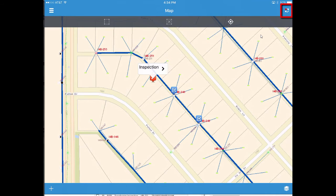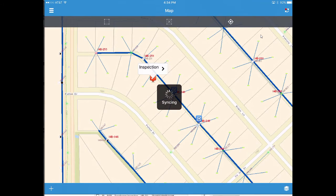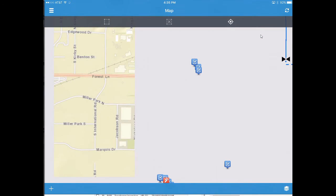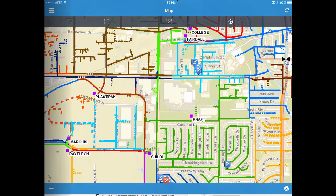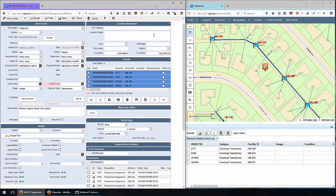Note in the upper right I now have a synchronization option, and it has prompted me indicating there is work to be synchronized back. I'll go ahead and click that. It's now taking the local inspection work I've completed and sending it back to the CityWorks server, where it will be processed and applied to the inspection details.